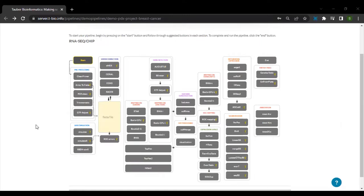Our aim here is to generate gene expression tables from the raw RNA-seq runs. Now, let us click on start to begin the pipeline.